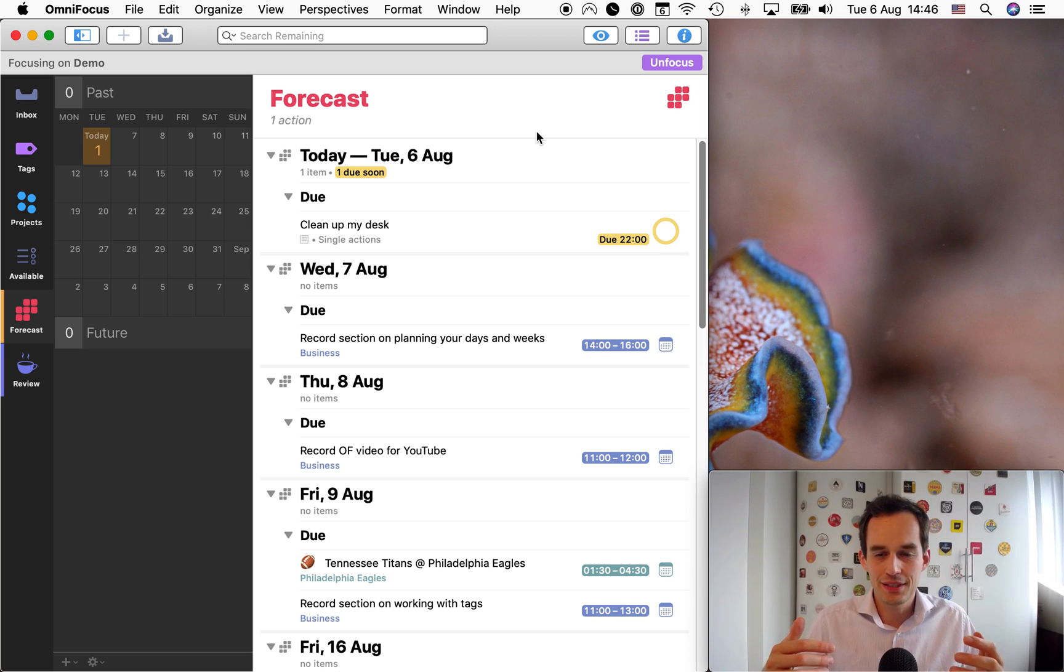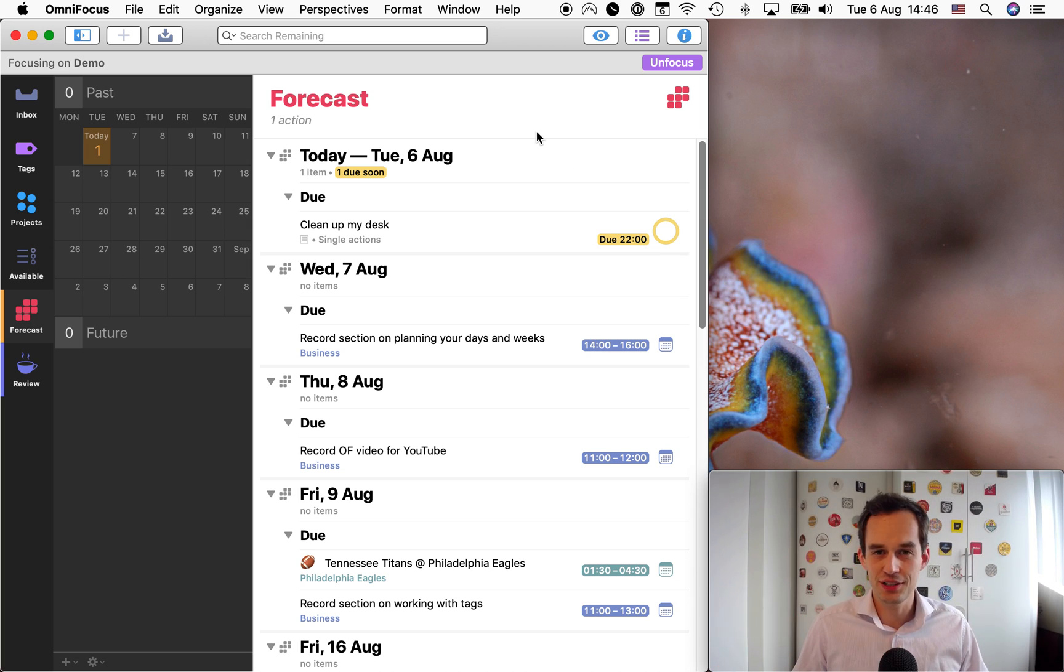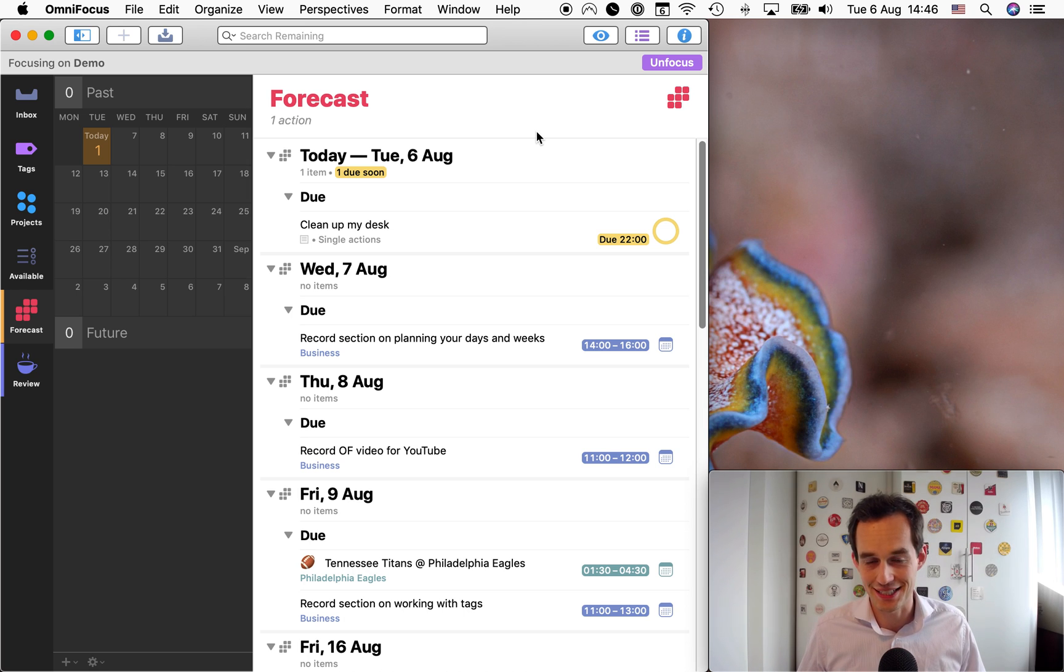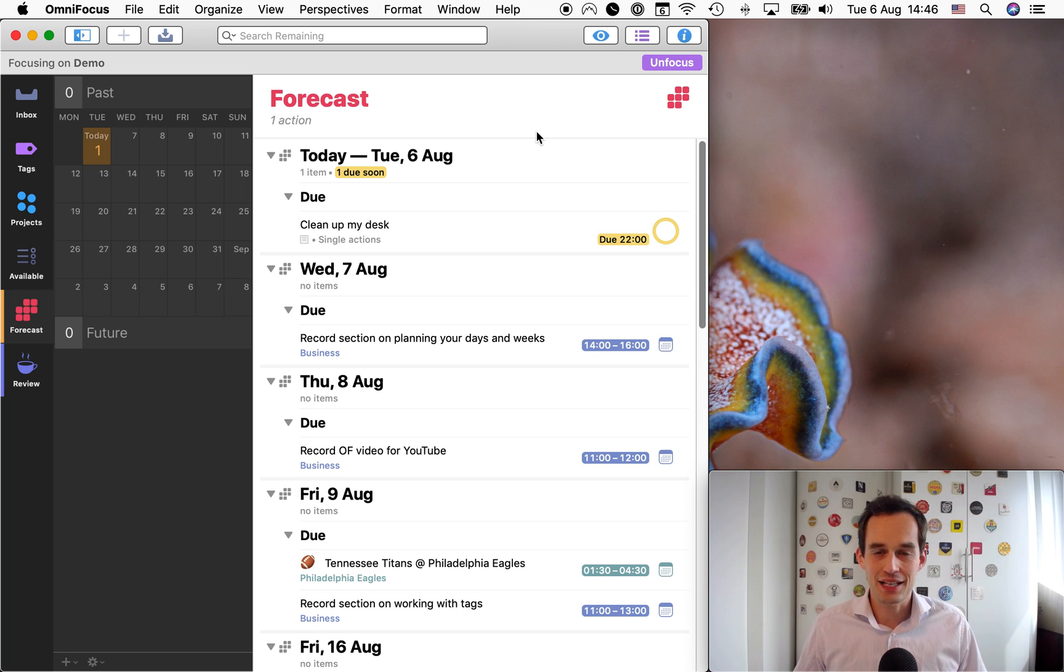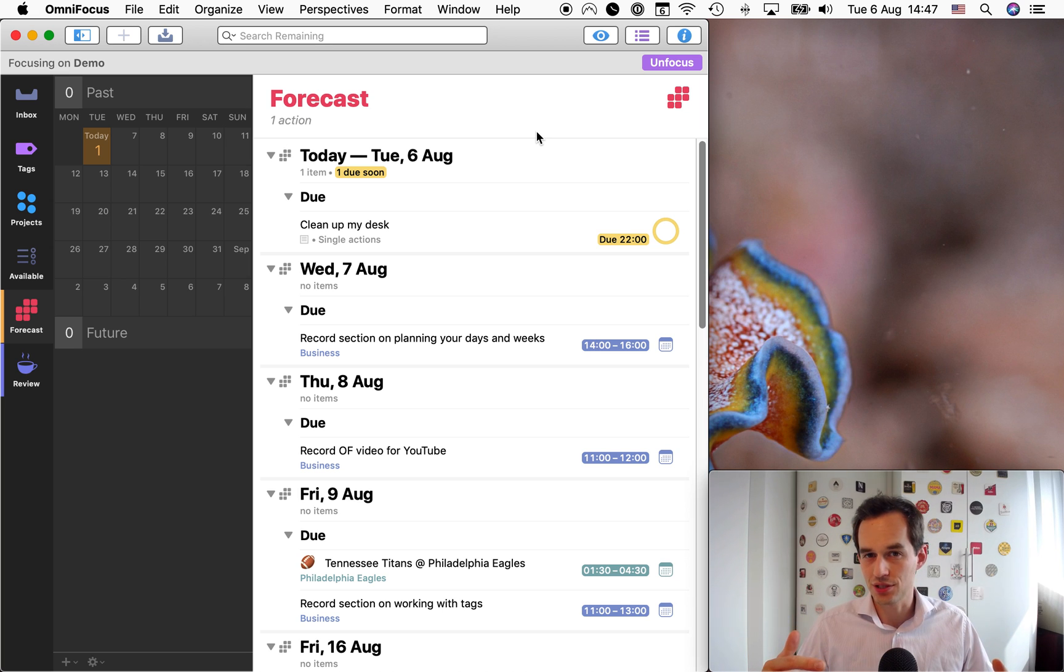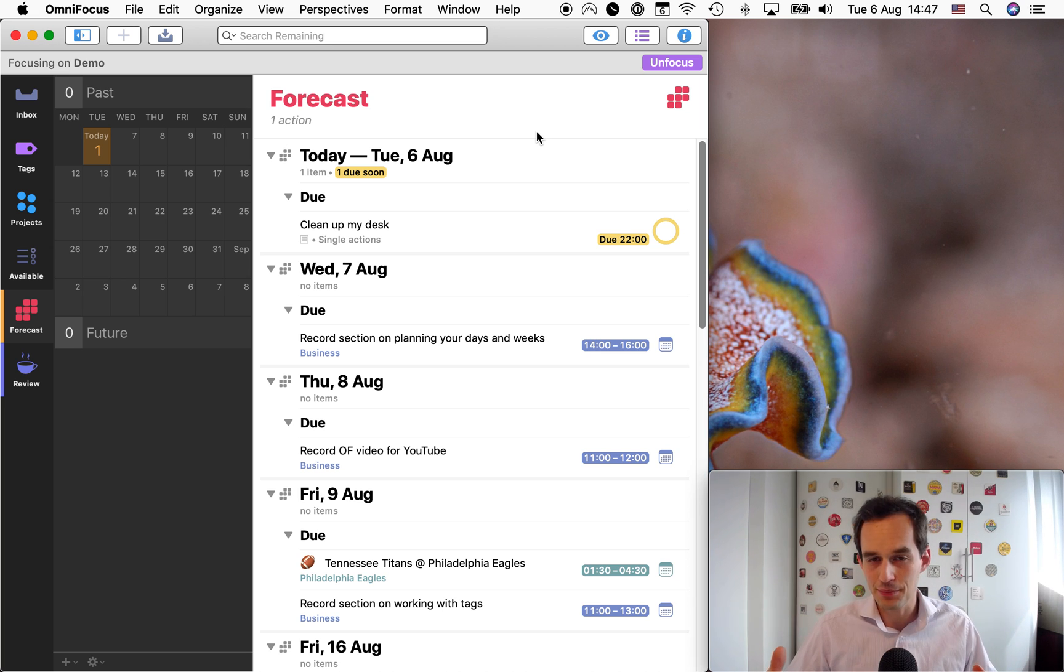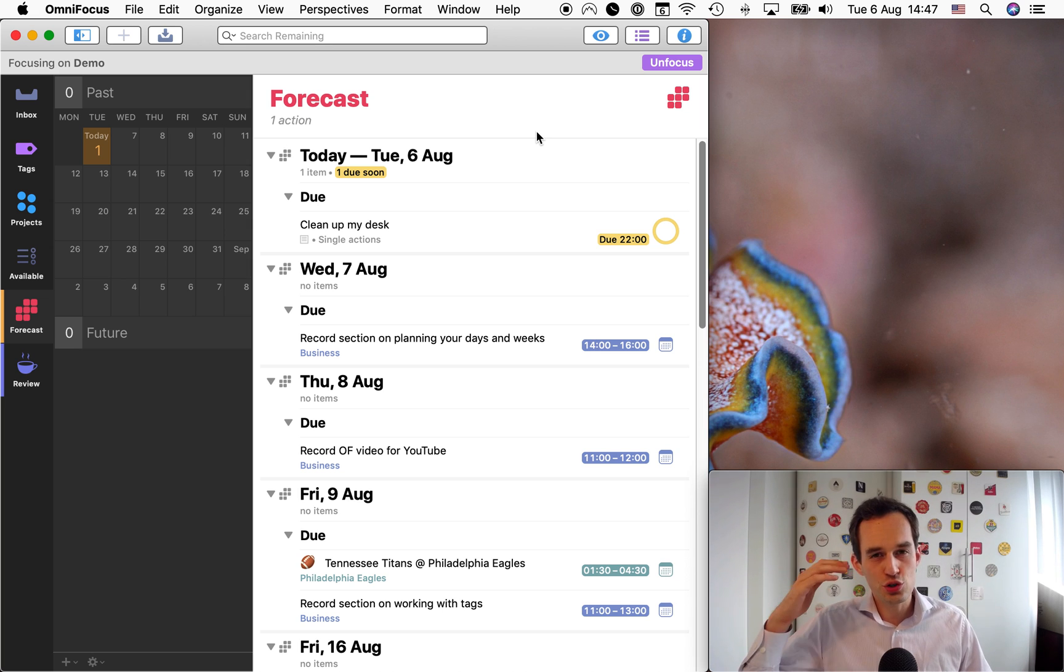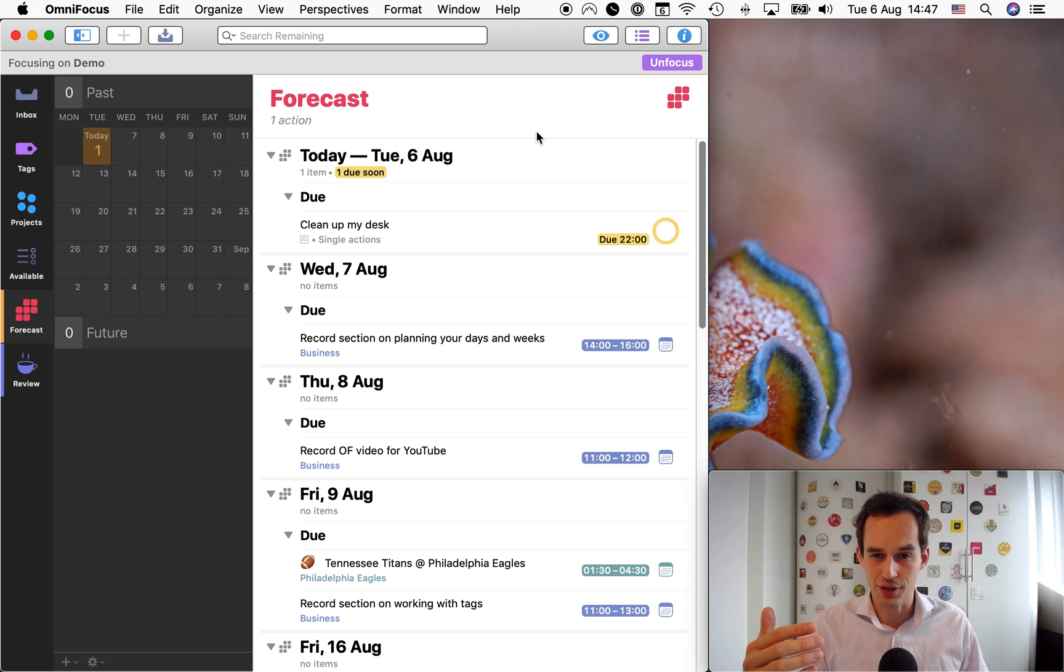But this is a fake due date. It's an arbitrary due date. Like if I don't clean up my desk today, there will not be serious consequences. And that's a problem. Because when you assign due dates in OmniFocus for tasks that if you don't complete them by that time, you know there is not a substantial consequence, then you're training yourself, you're training your brain to ignore due dates.